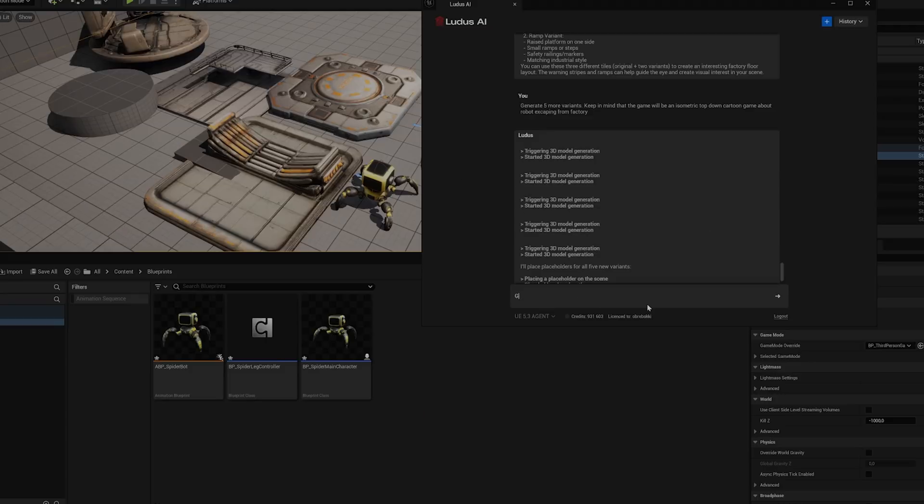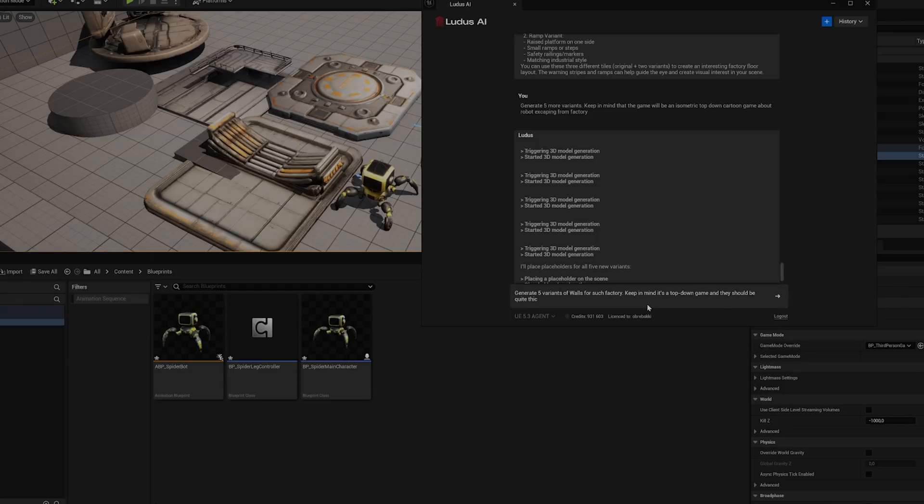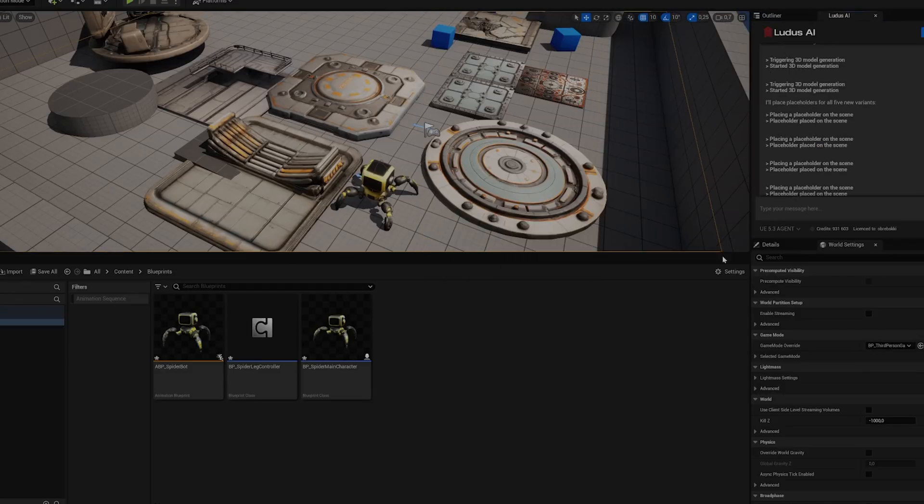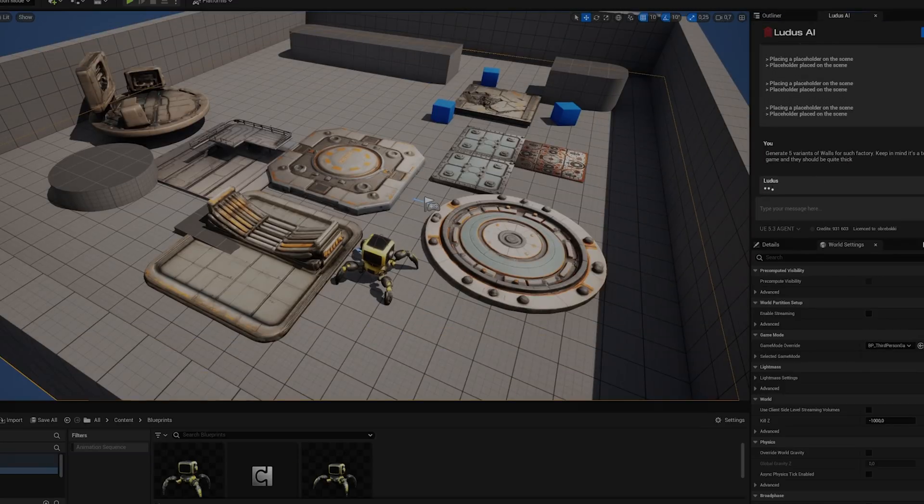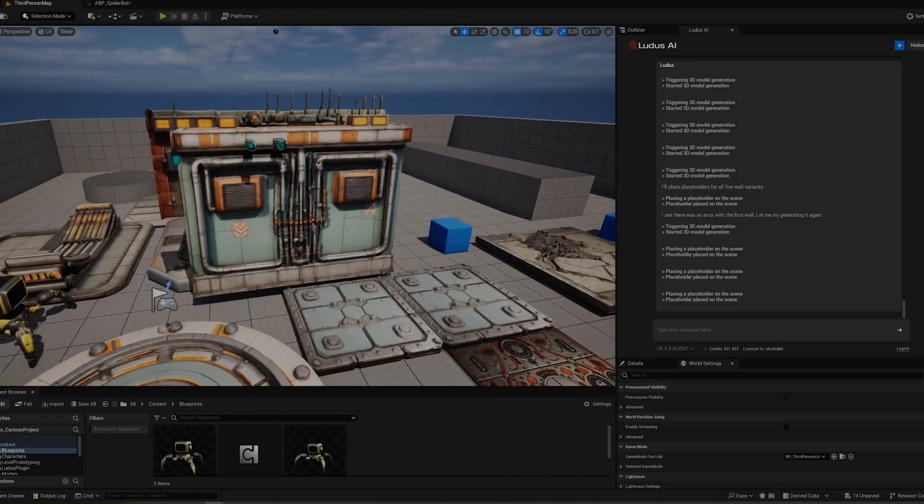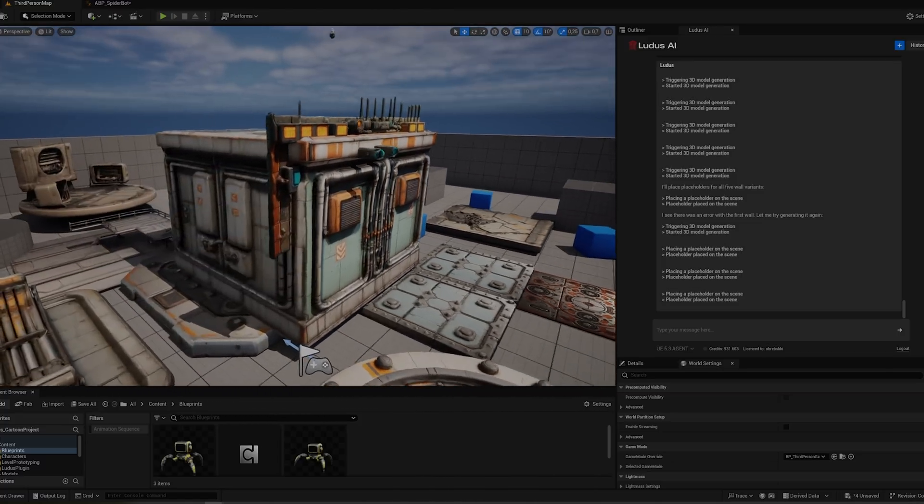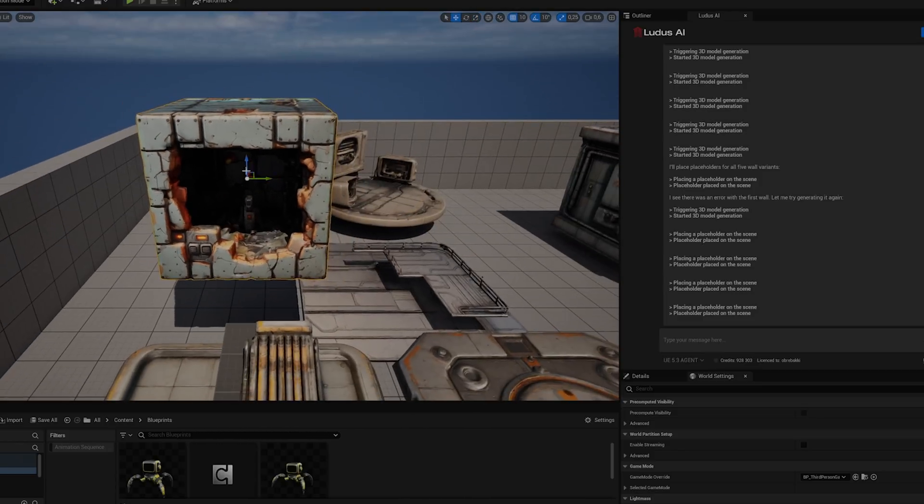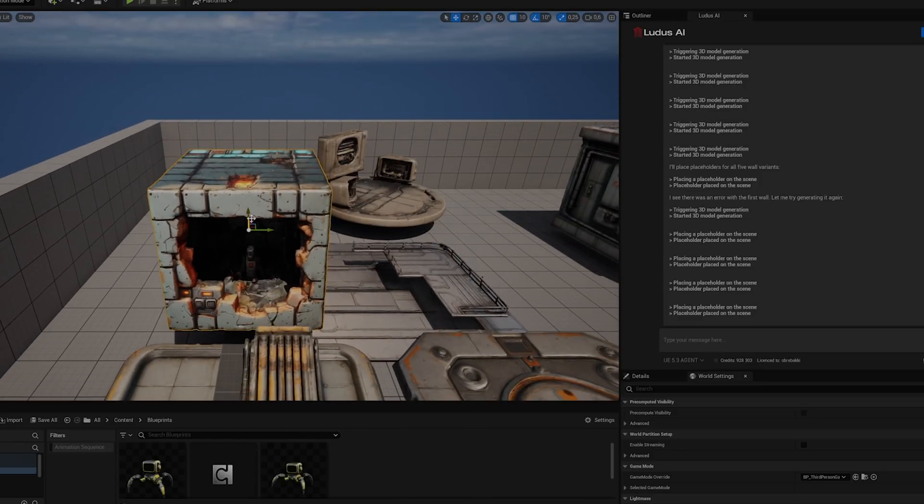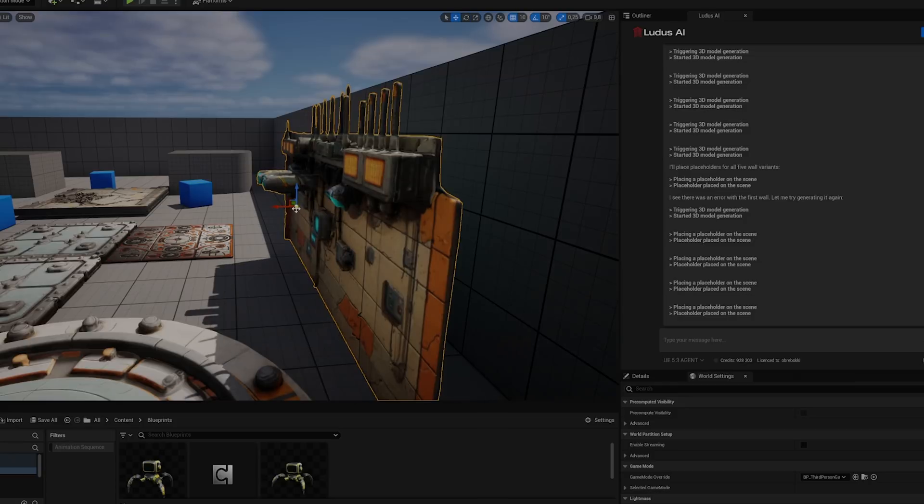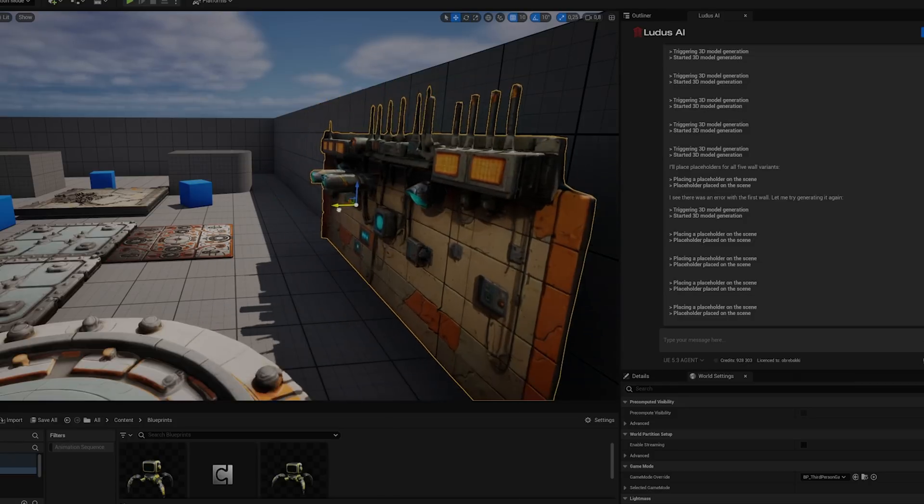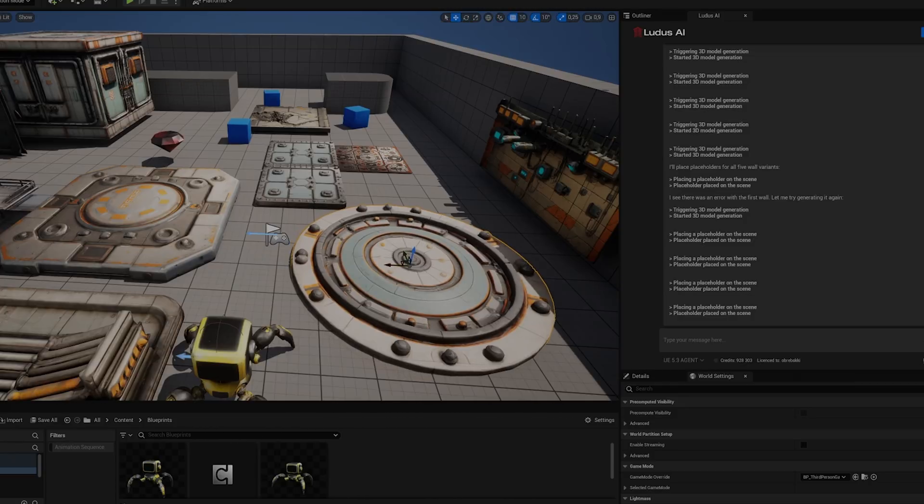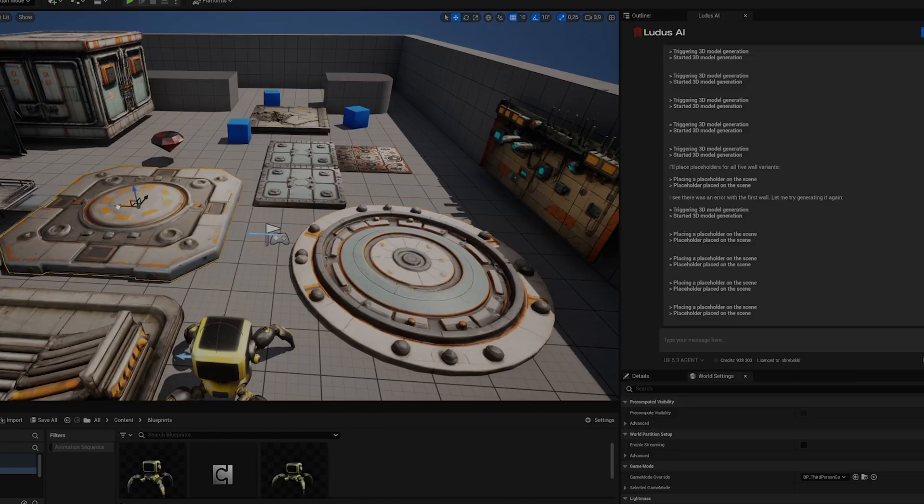The real challenge came when I wanted Ludus to handle something more complex, creating assets for an entire level that matched my spider bot style. To test this, I placed the spider bot in the scene and asked Ludus to generate environment elements in a similar style. And once again, Ludus delivered. The assets it created made it clear that I will be able to build out a level for my gameplay idea. A factory where my spider bot will fight evil turrets.